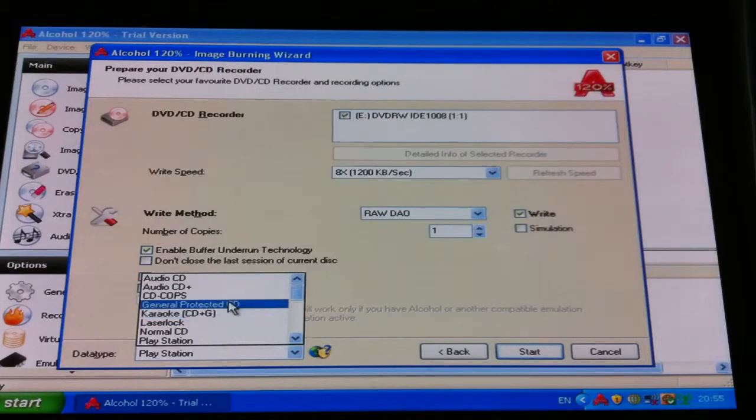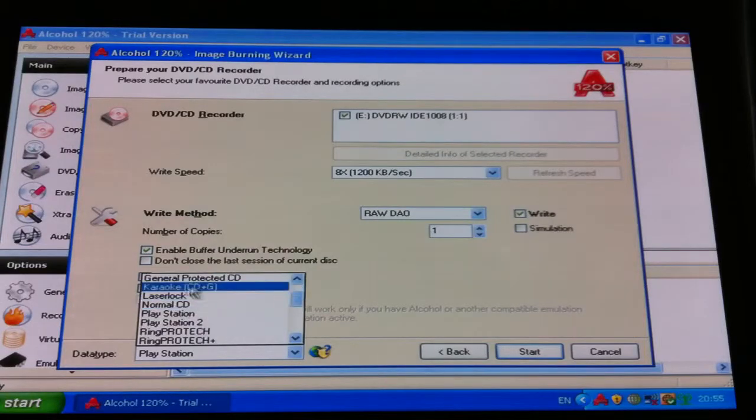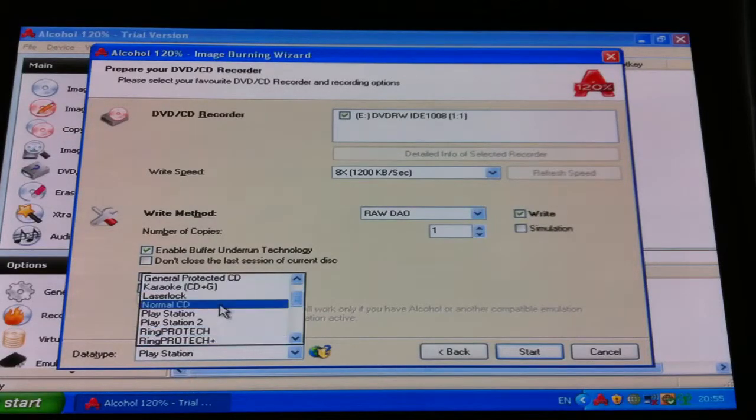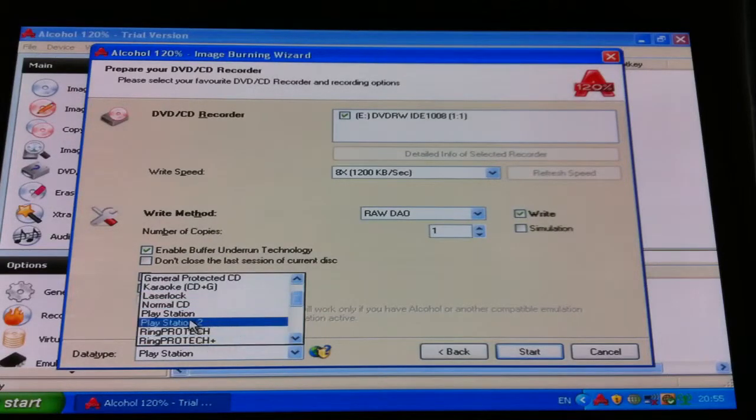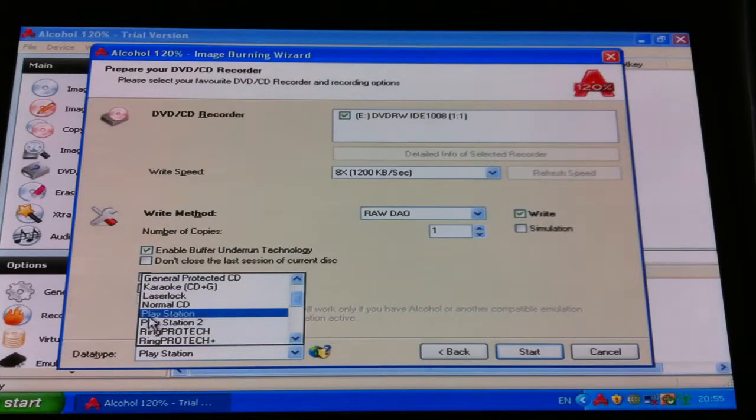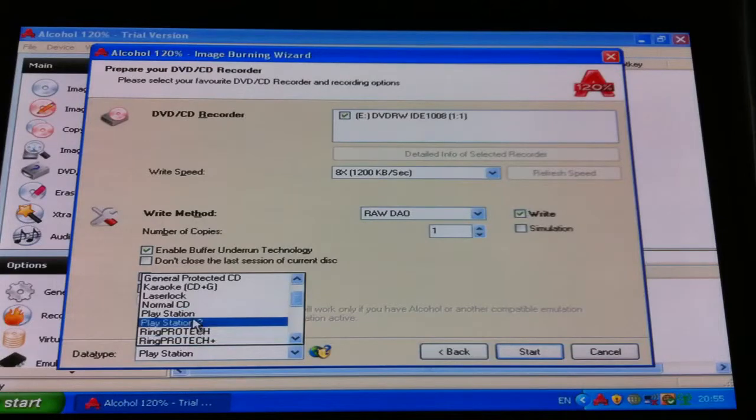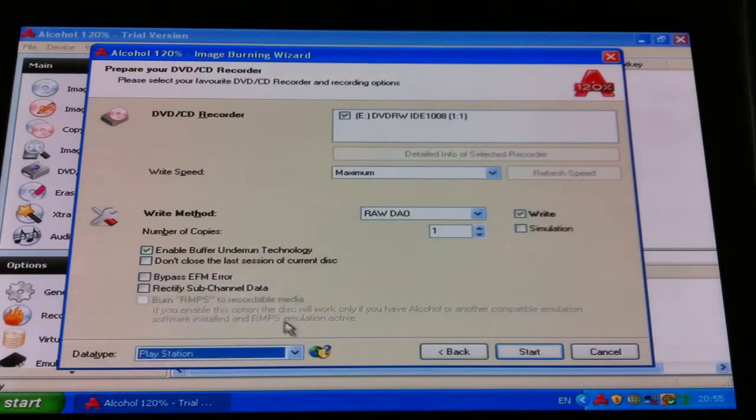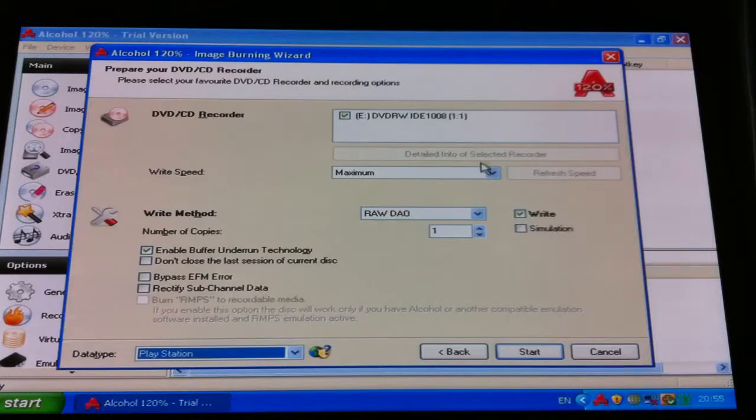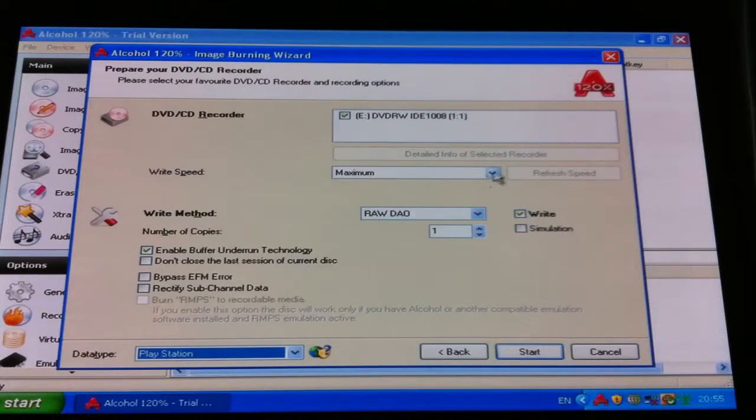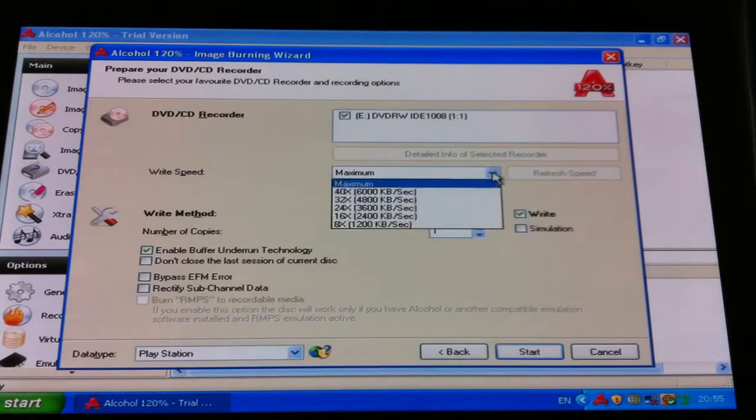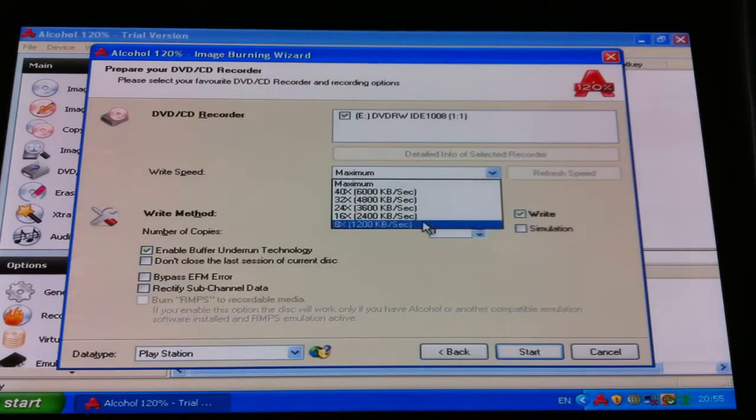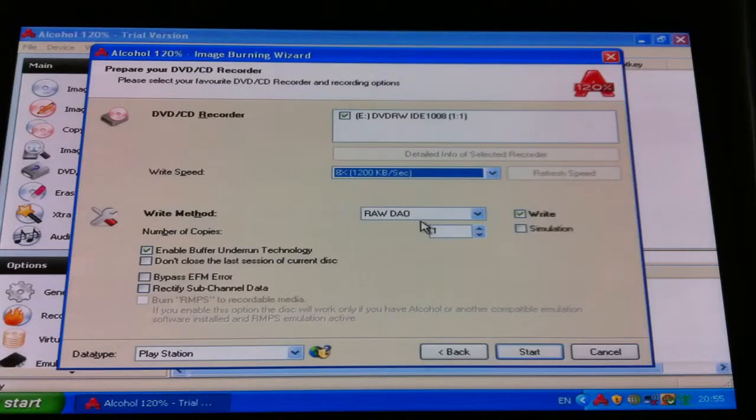Karaoke CD, you can put information on the karaoke CD as well, but then, this PlayStation one, PlayStation two, so we click on that. It's gone back up to maximum again, but we don't want that, we want to take that down, eight times.